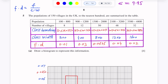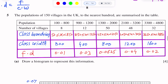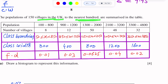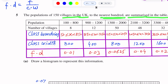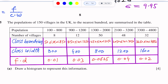Question number five. This question is from representation of data. The population of 150 villages in the UK to the nearest hundred are summarized in a frequency distribution table in group form.